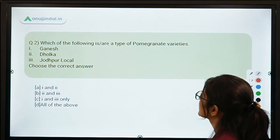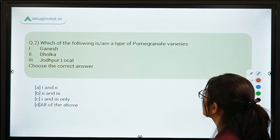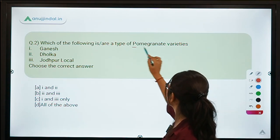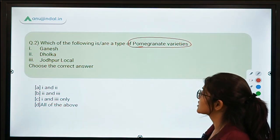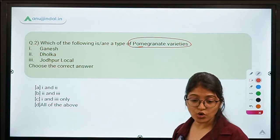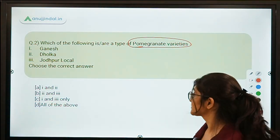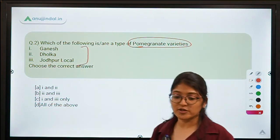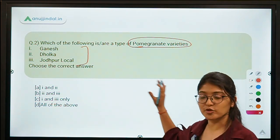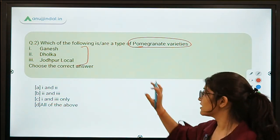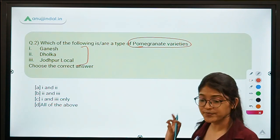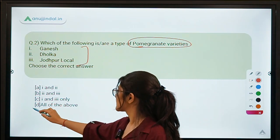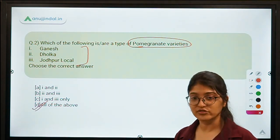This is the second question: which of the following is or are a type of pomegranate varieties? The first one is Ganesh, the second is Dholka, and the third is Jodhpur Local. All of these are varieties of pomegranates — do remember them. The correct option here is D, that is all of the above.